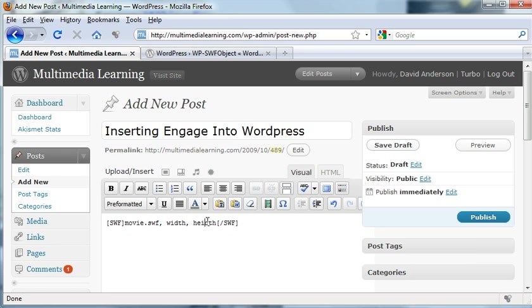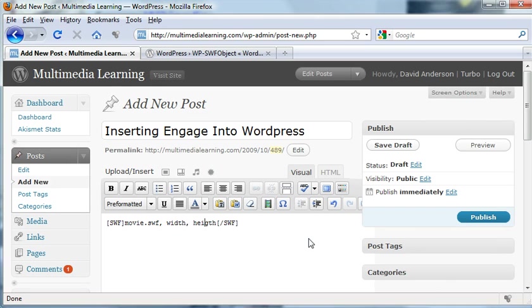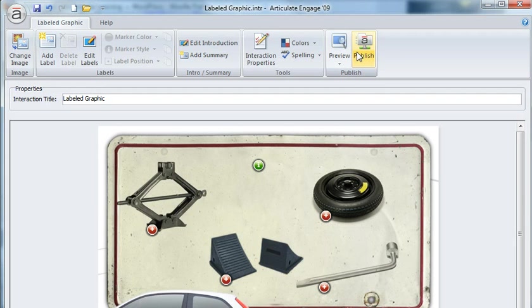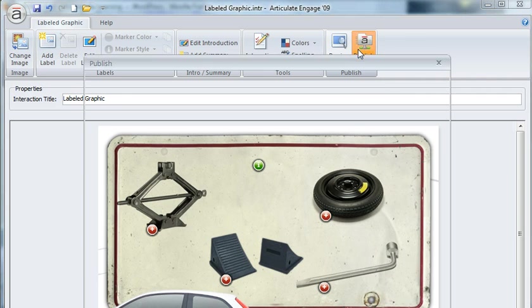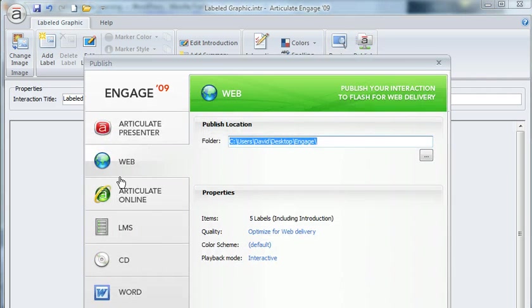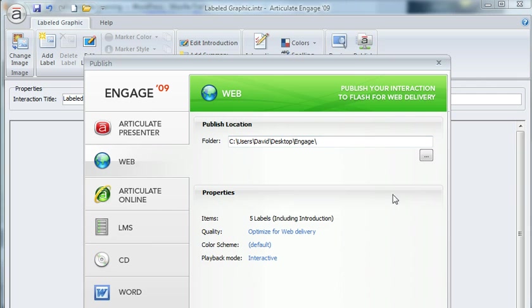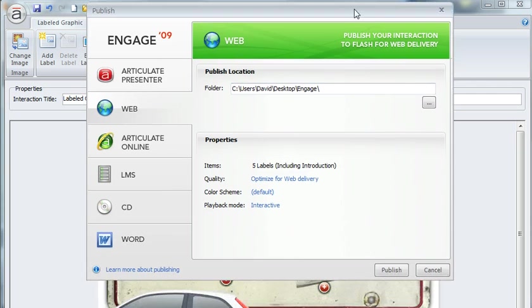Once you've had that plugin activated, this is how you can do it. Let's go ahead and upload an Engage interaction to an FTP, copy that over, and then we can see how we can embed it. I'll publish my final interaction right here. I'll click publish and we'll publish to the web. I have a little folder on the desktop, so I'll click publish.